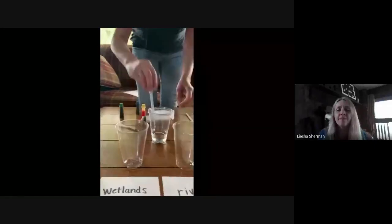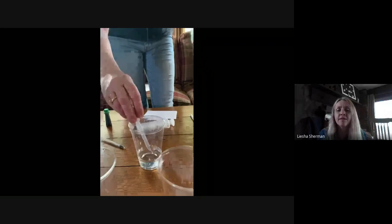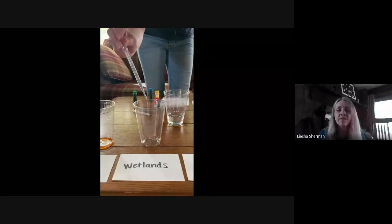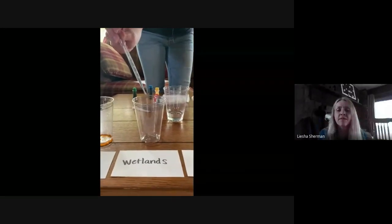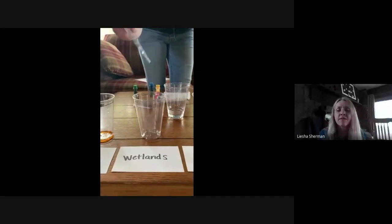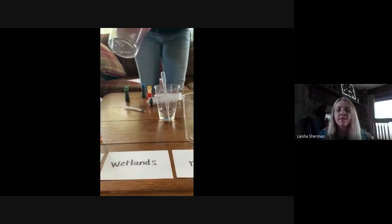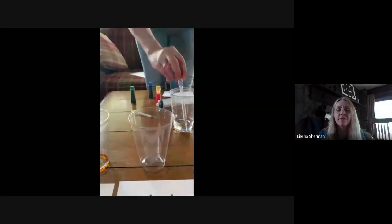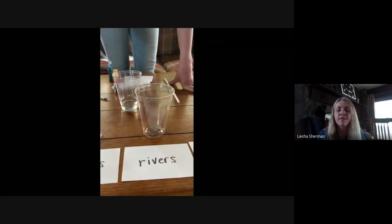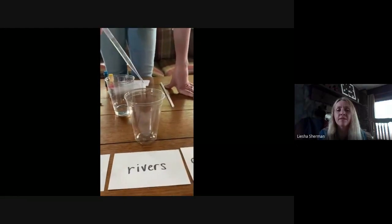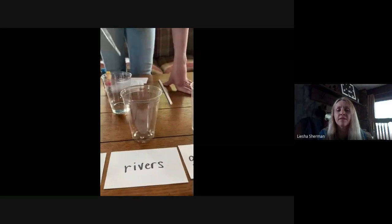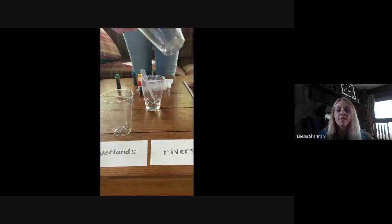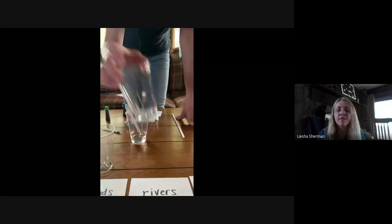For wetlands, I'm using this little pipette and I have to only put 10 drops in: 1, 2, 3, 4, 5, 6, 7, 8, 9, 10. You can see wetlands is a very, very small amount of fresh water. Rivers are even smaller — only two drops: 1, 2. We're not going to color either of those because it's such a small amount. Only two drops of the fresh water would be found in rivers.